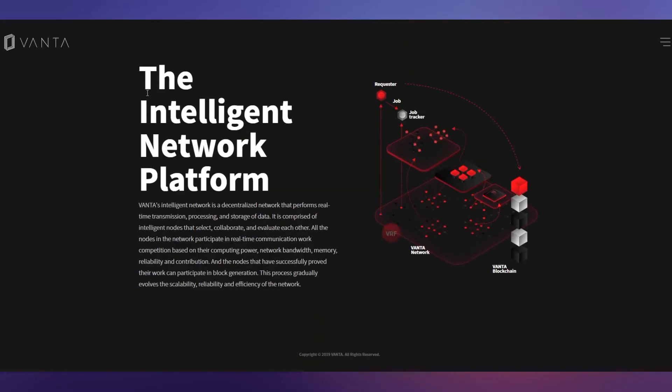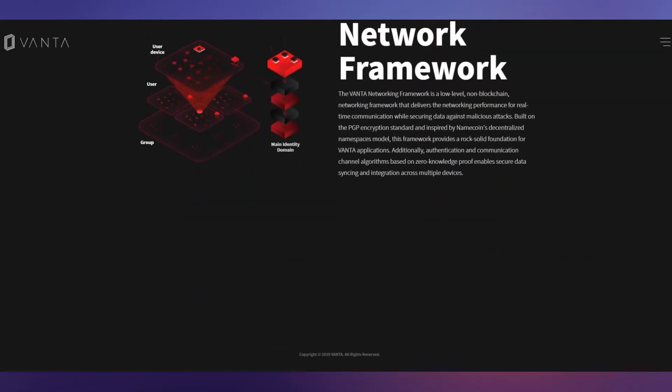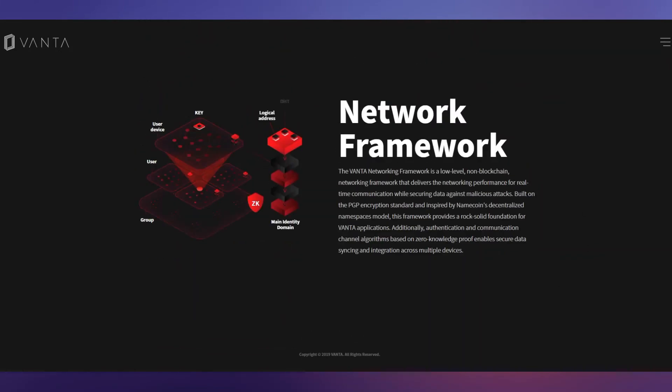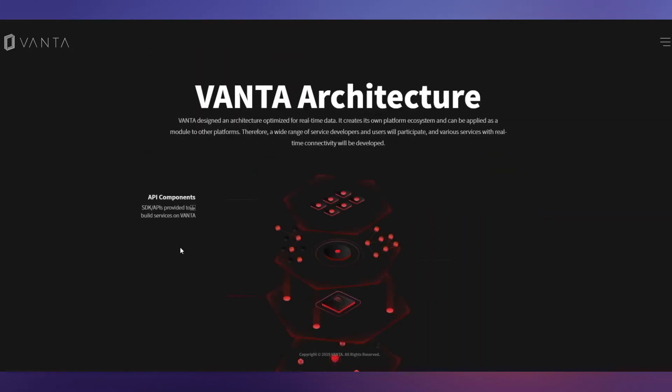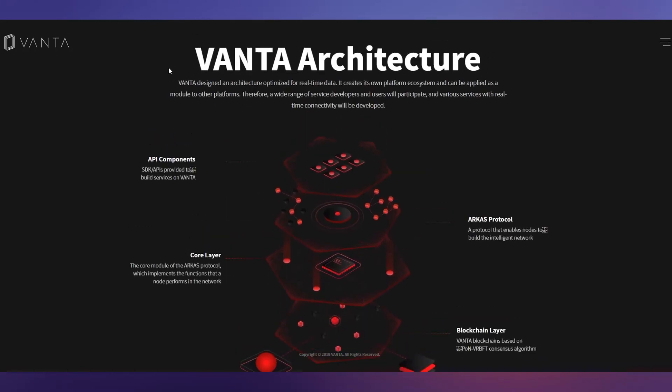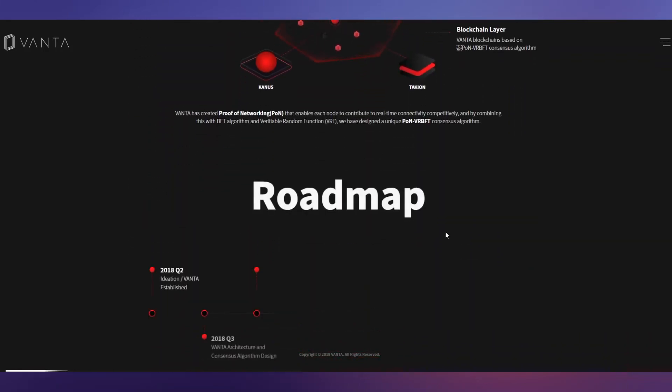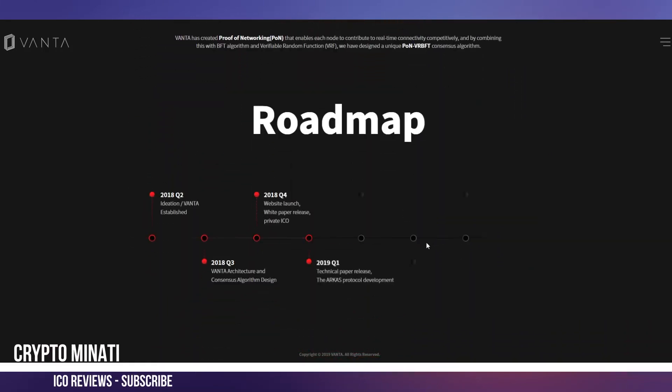Let's move on to the intelligent network platform that VANTA provides - you can see on screen how it works. This is a very big project, not a small project. It will be a big network. Network framework you can also see on screen - low fees, fastest transactions using blockchain. VANTA architecture is also here with API components and core layer. All the details are available on their website.